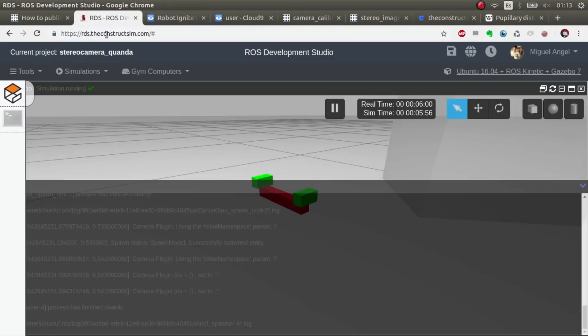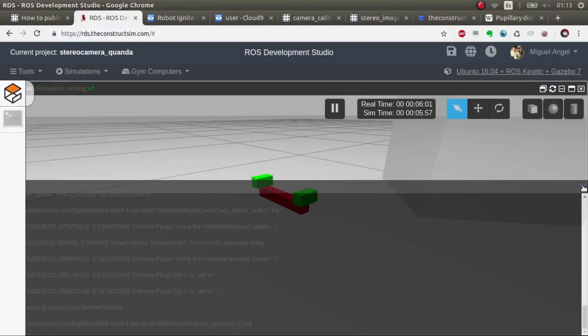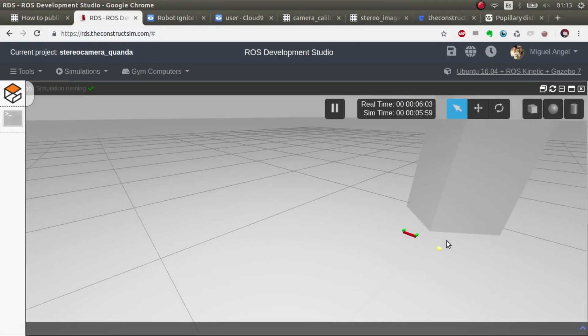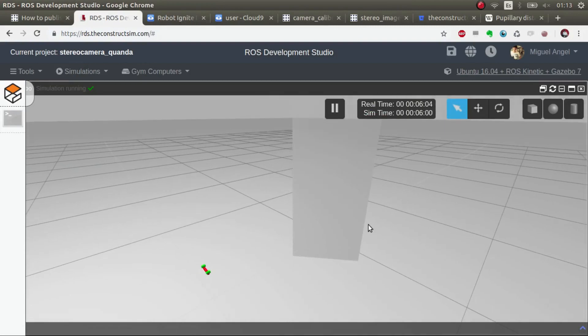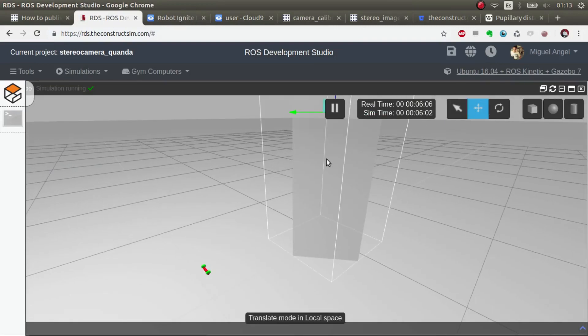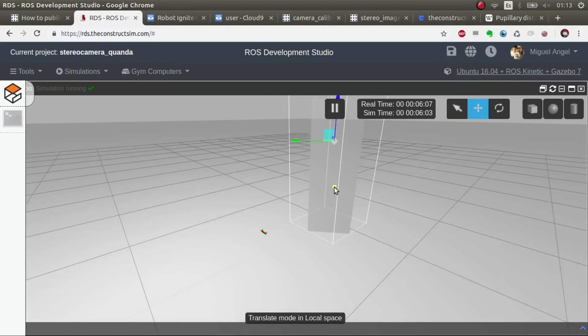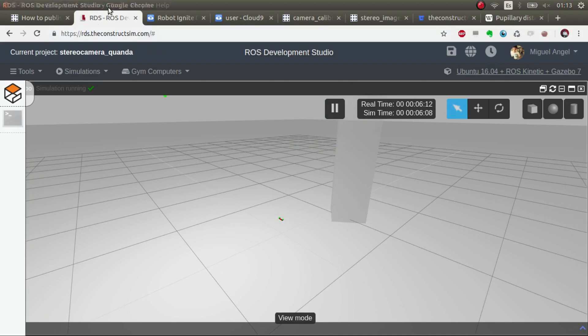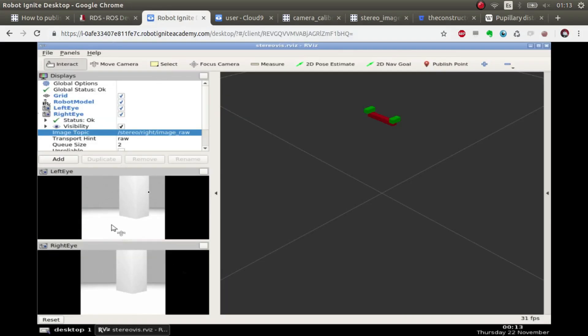If we move the box around. You move it around. There. It moved. So it works.